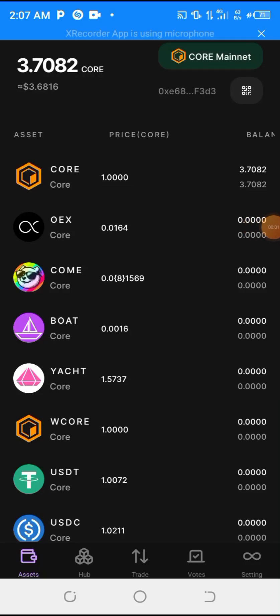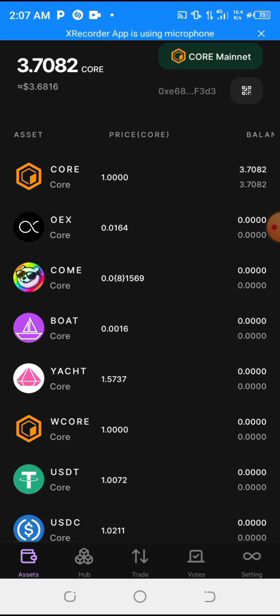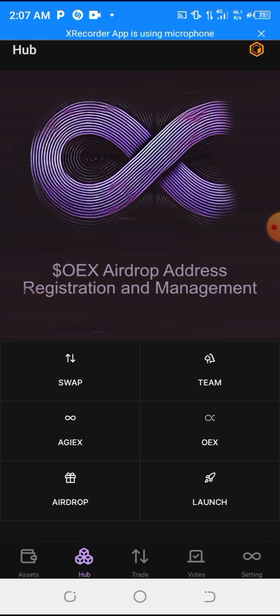Welcome back to my channel, this is Blockchain Sage, and this video is to teach you how you are going to claim your OES airdrop from your OES application. I know most of you are facing this issue when you go to your OES airdrop.